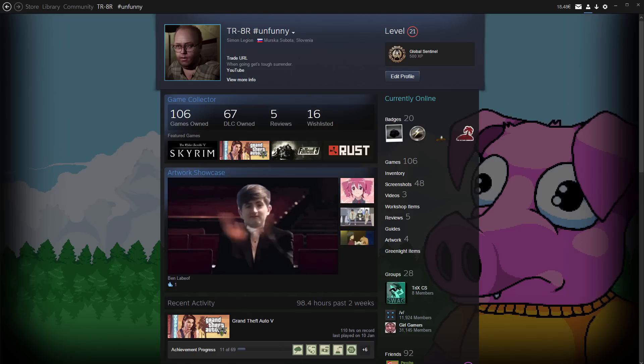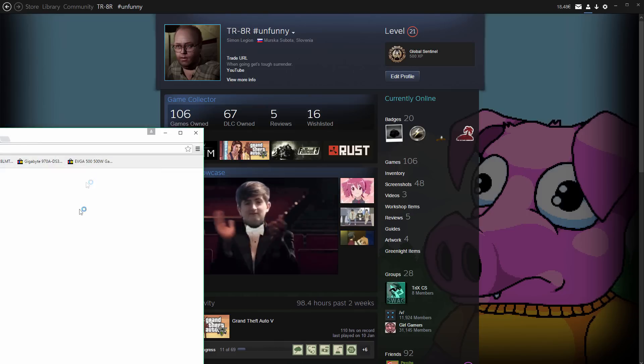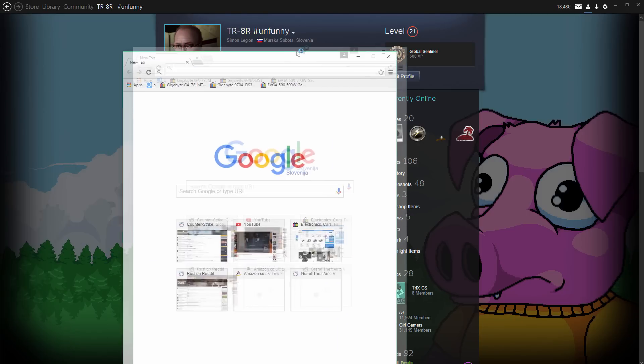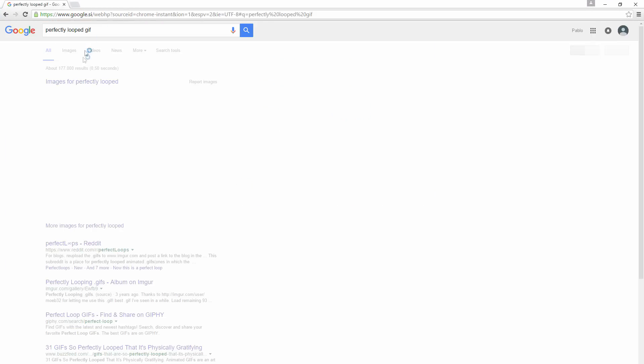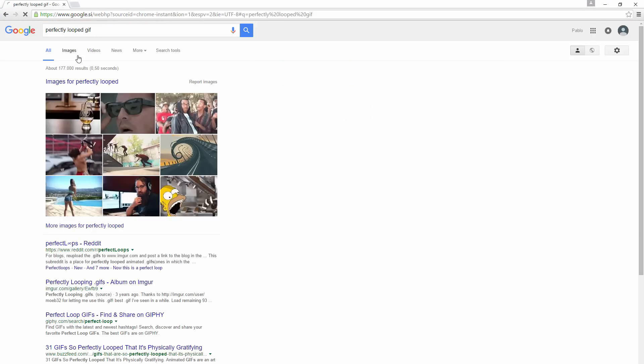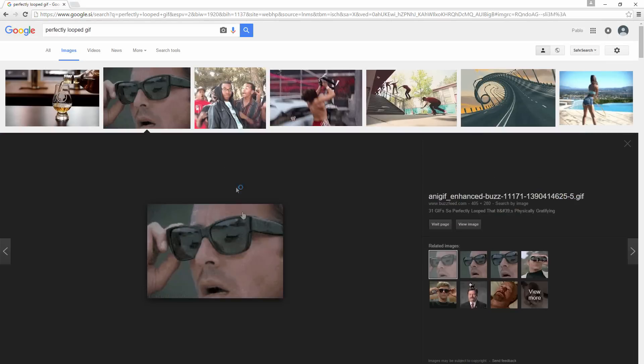So what you want to do is first find your GIF. I just found a perfectly looped GIF, just the one with the sunglasses as you can see from Buzzfeed.